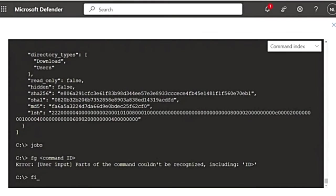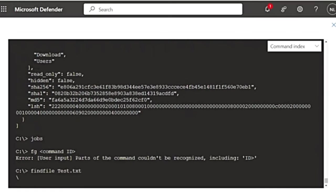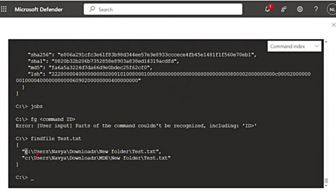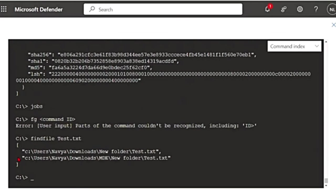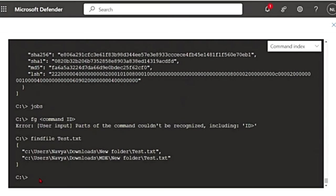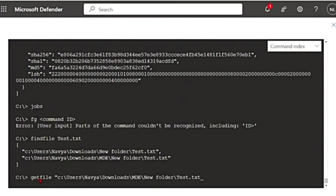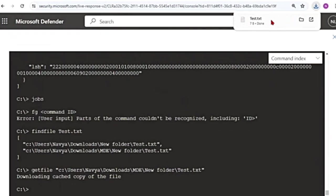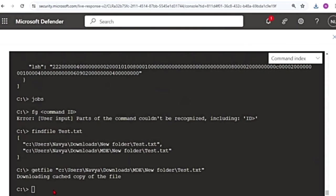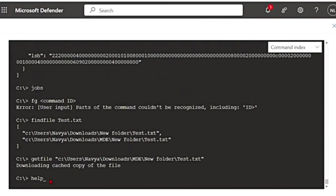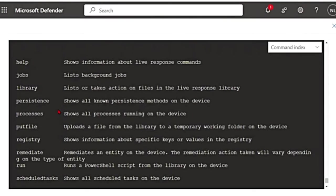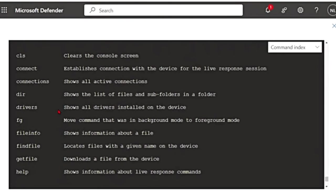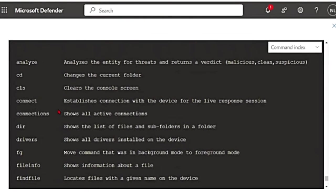And then you can also use findfile. This is to locate files. Let me give the same name test.txt. Let's see if it finds this. See, it found this file and it is telling me the path. And then if I want to download this file, I can say getfile and the file path. See, it downloaded the file on my local machine. So if you don't know any command, you can start with help. It will give you the list of the commands that you can use.